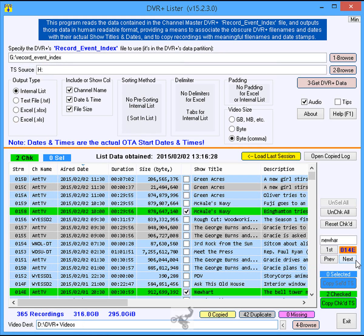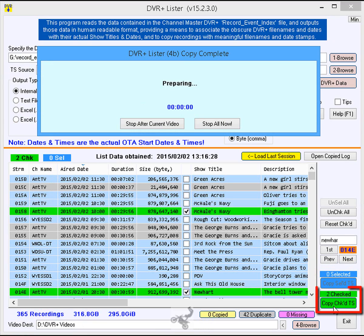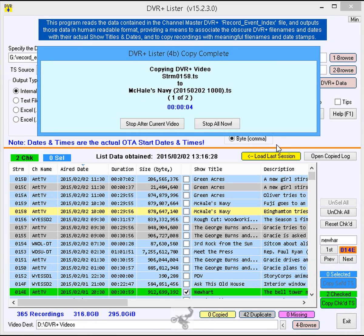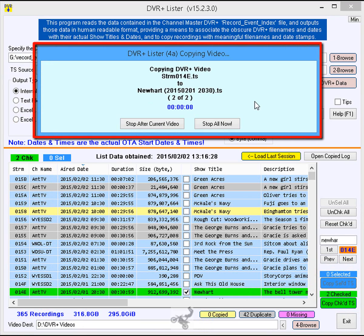Step 12: Depending if selected or checked recordings are to be copied, click either of the blue Copy Selected TS or the green Copy Checked TS button. The recordings begin copying one at a time, and progress is reported in a window above the upper portion of the main window.